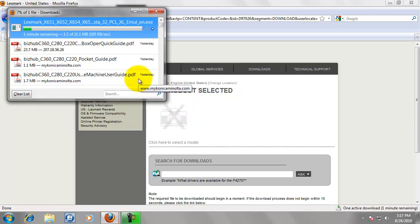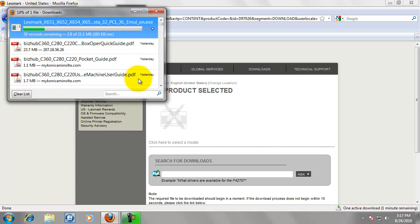Internet Explorer might ask you where you want to save it. You can save it to the desktop. That is fine. That way you can delete it when you are done. It will take just a moment to download depending on your internet connection.